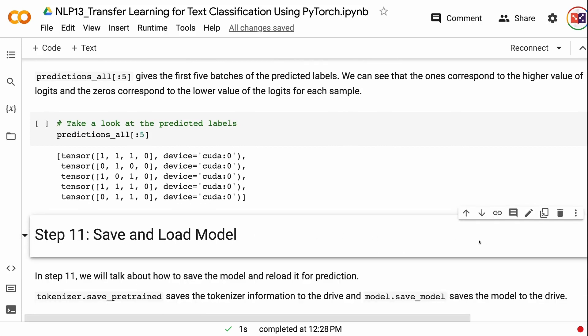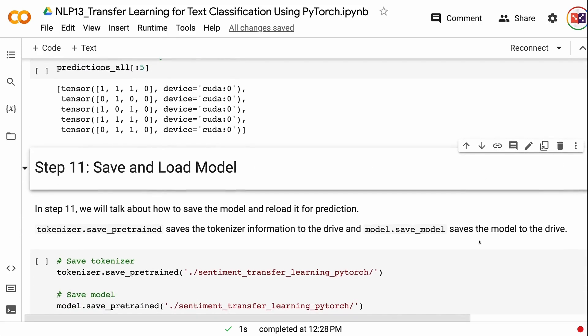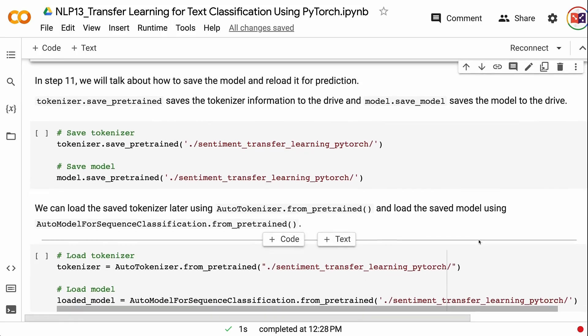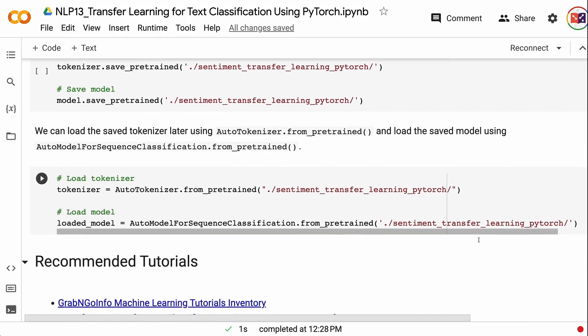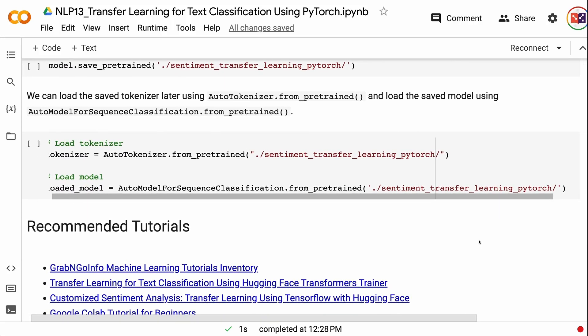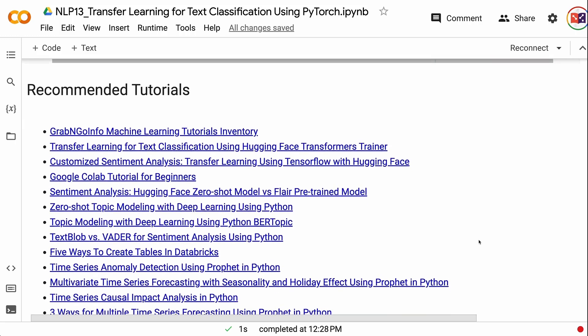In step 11, we will talk about how to save the model and reload it for prediction. Tokenizer.save_pretrained saves the tokenizer information to the drive, and model.save_model saves the model to the drive. We can load the saved tokenizer using AutoTokenizer.from_pretrained and load the saved model using AutoModelForSequenceClassification.from_pretrained. If you found this tutorial helpful, please click the like button and subscribe to the channel. To learn more about natural language processing, please click the YouTube playlist on the screen. Thank you for watching and see you in the next video.